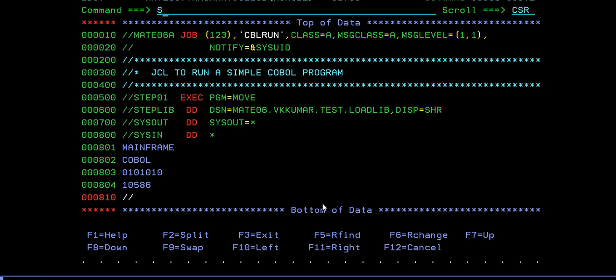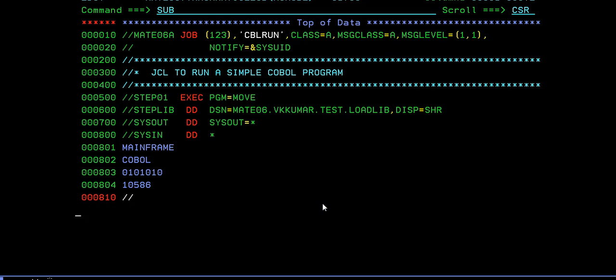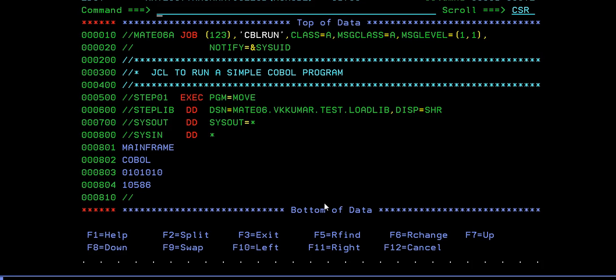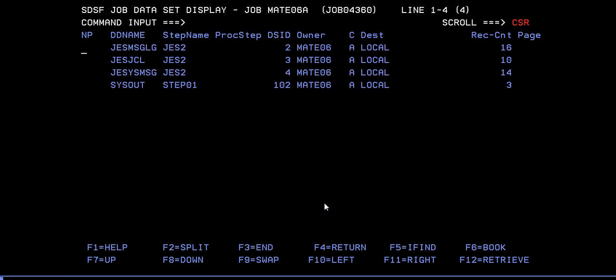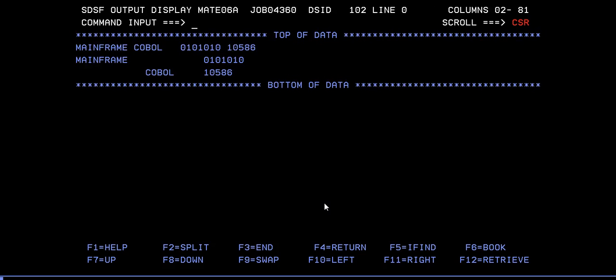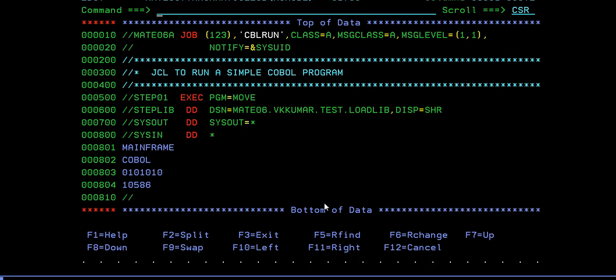Submit, ended with zero. That goes to spool and check it. How it ran and what is output? Yes, here you go. Here it is mainframe, COBOL, these four data are converged together and displayed. That is a simple display statement.